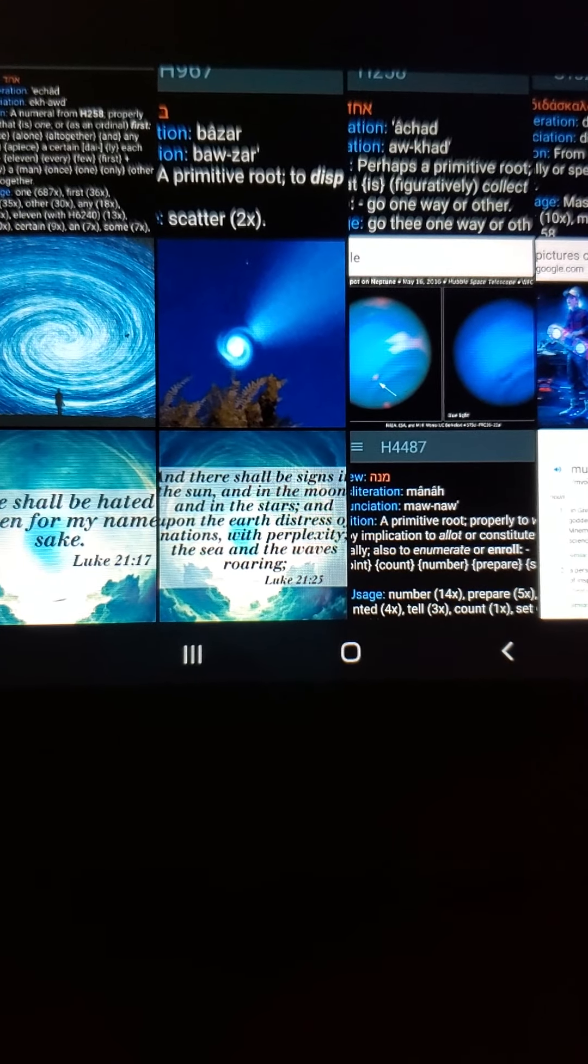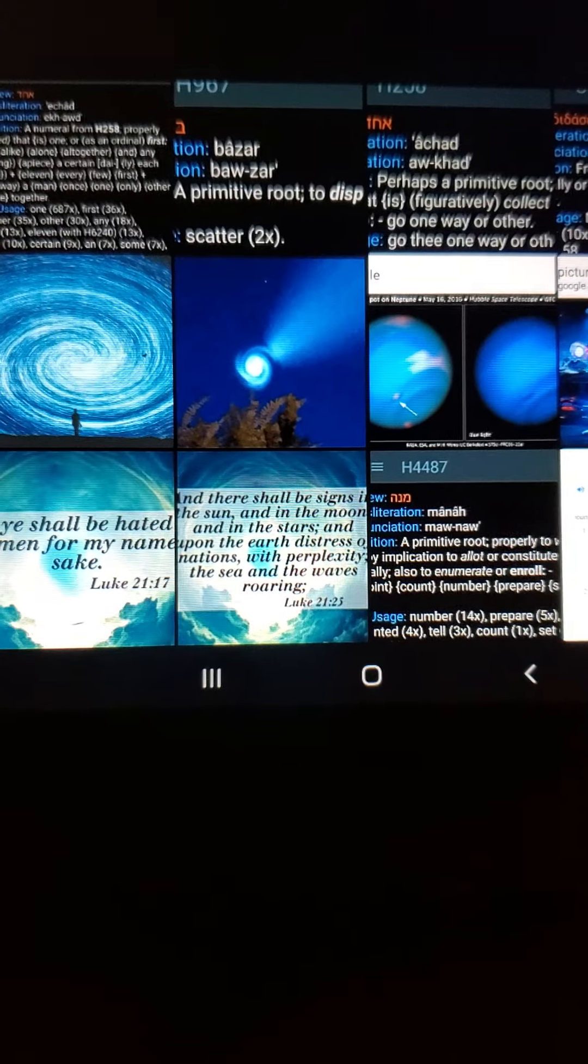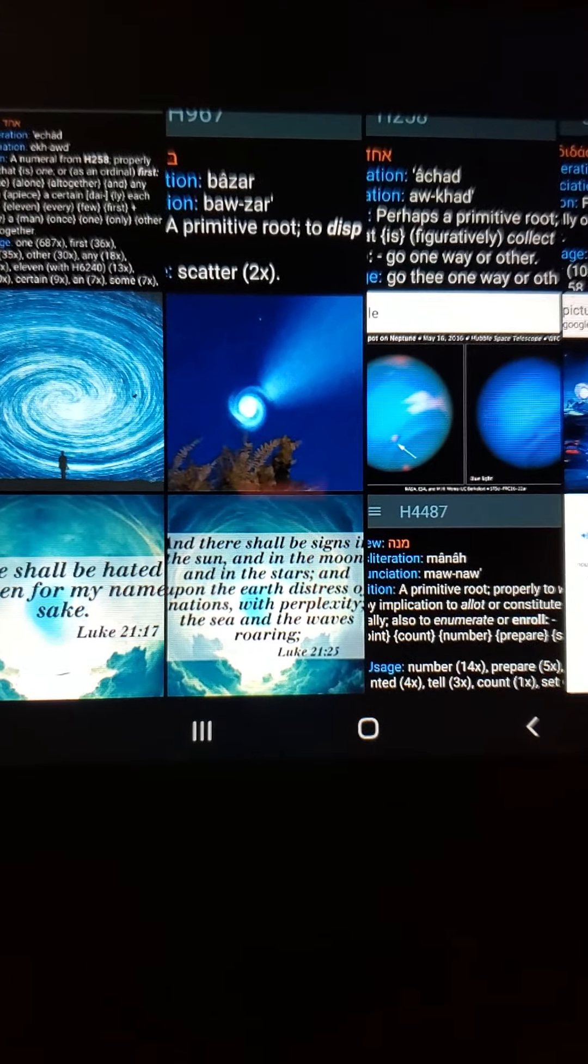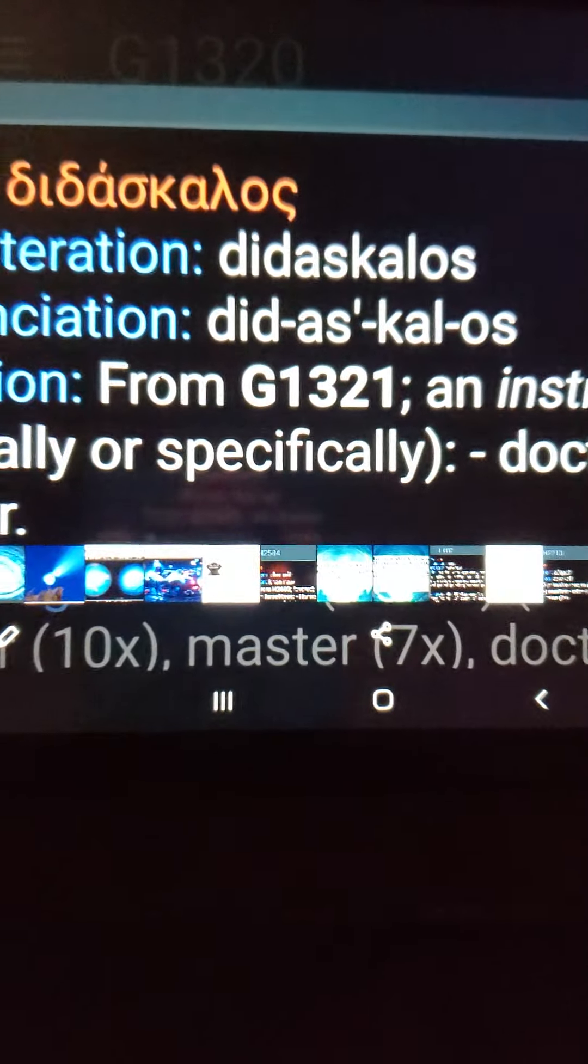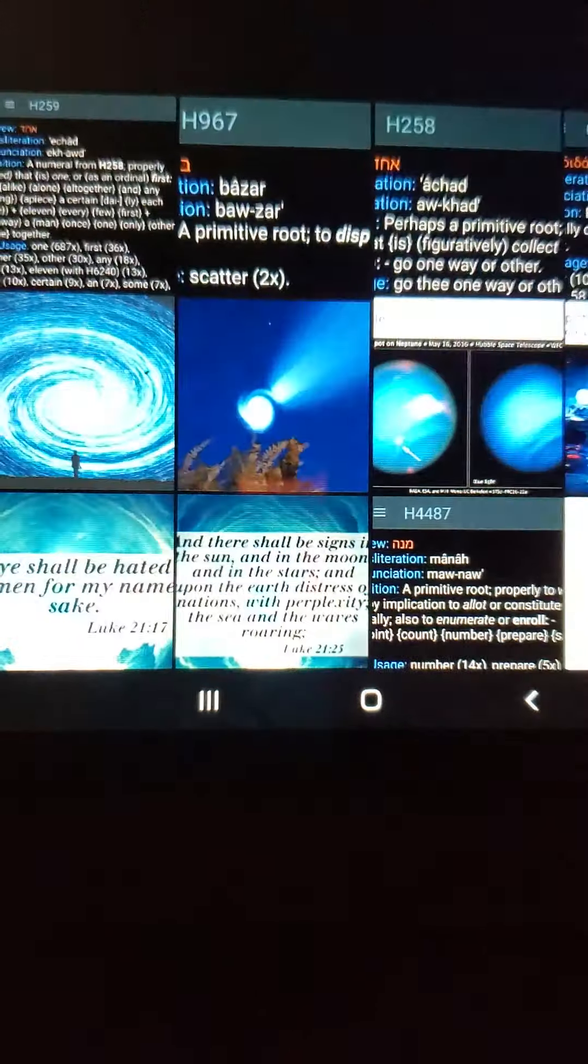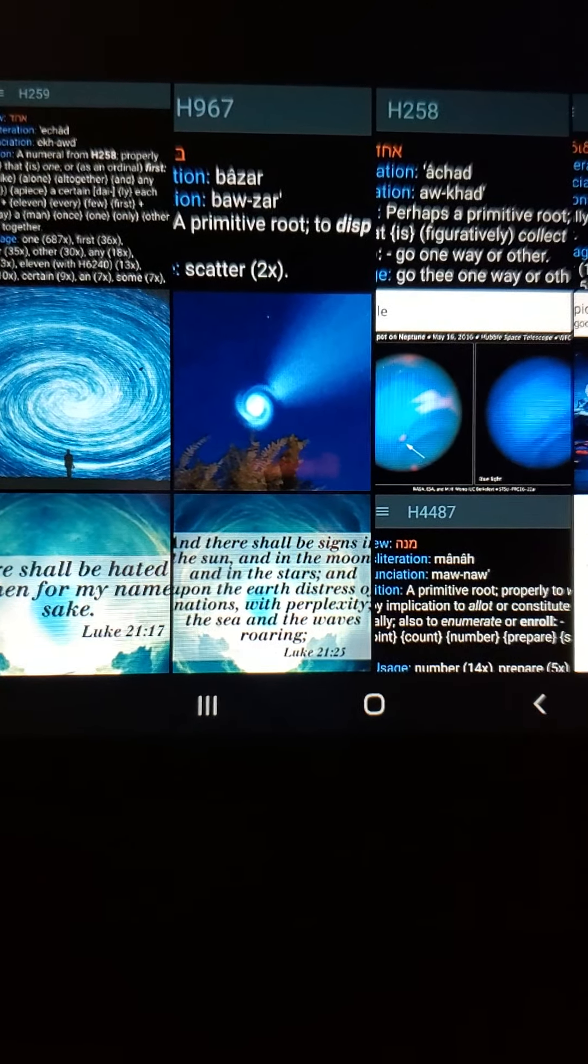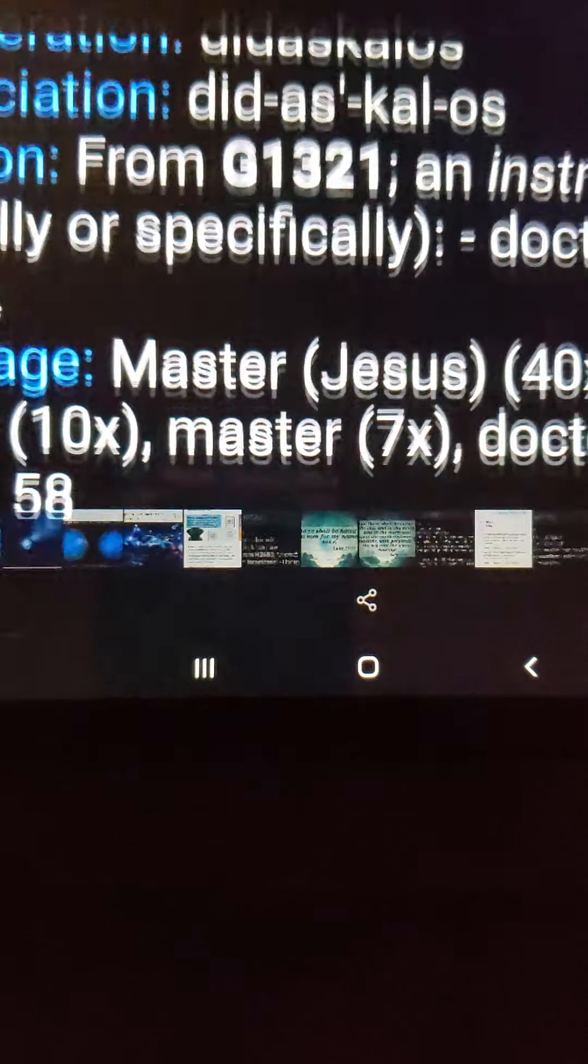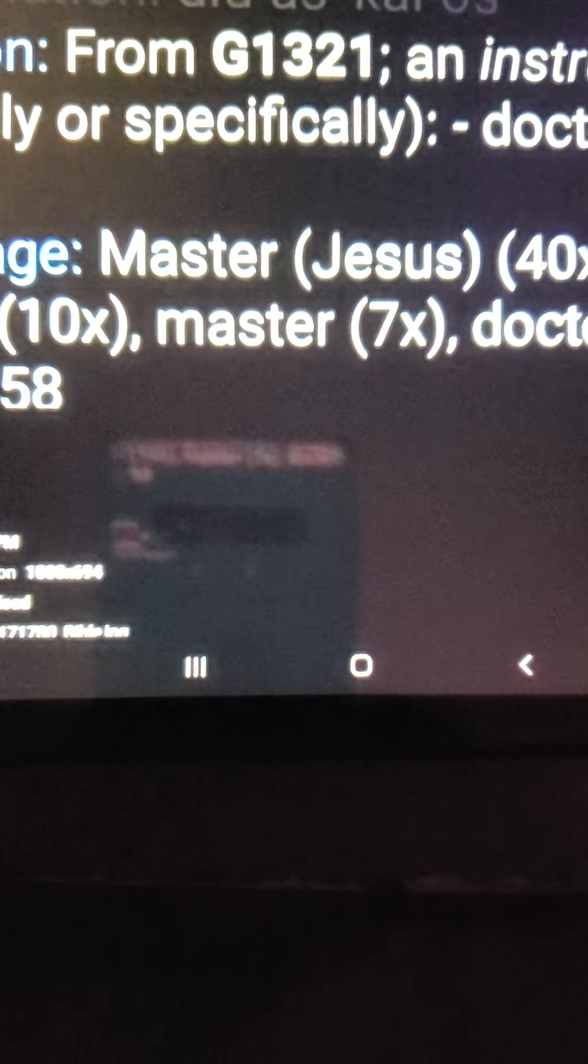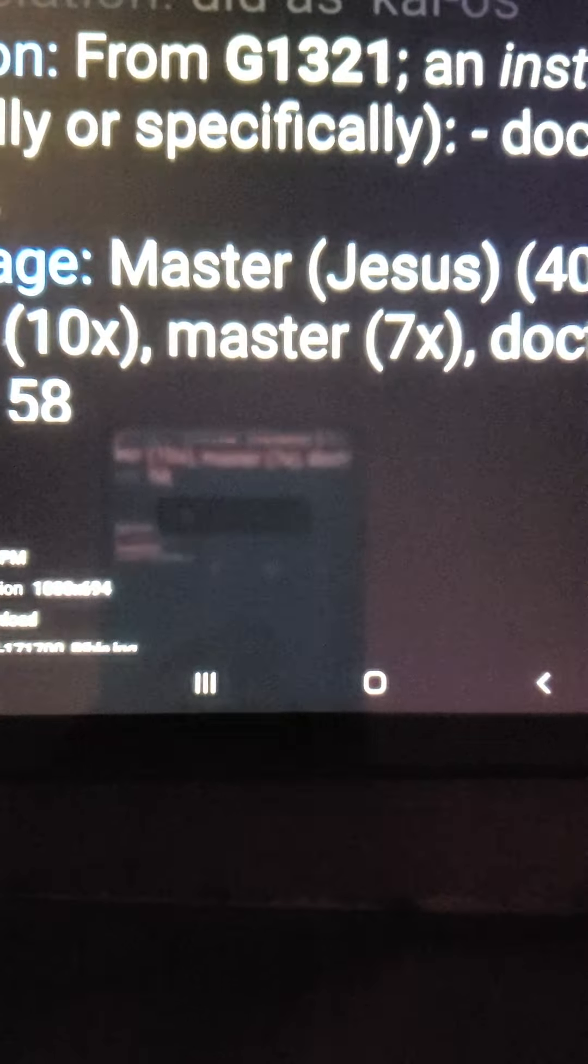I hate those pop-ups. I don't know how to turn them off on this tablet, and they drive me nuts. I hope you guys can ignore them too. I also got the number 1320. In Greek, it means master, instructor, doctor, teacher, and Jesus. I thought that was great too.